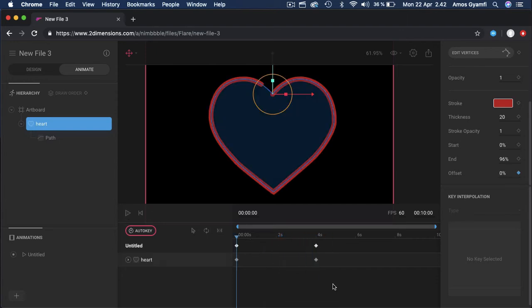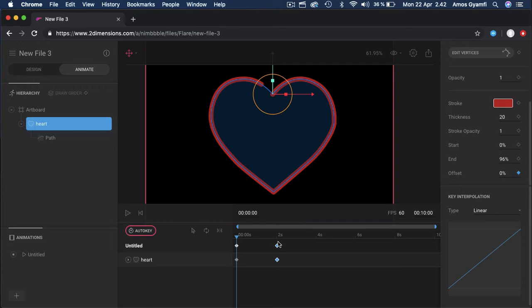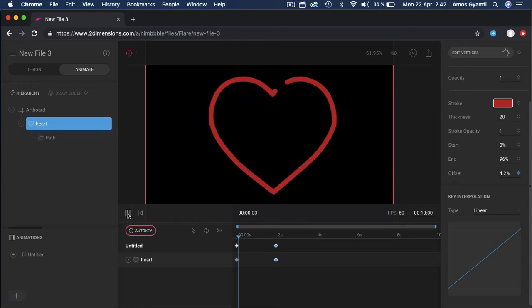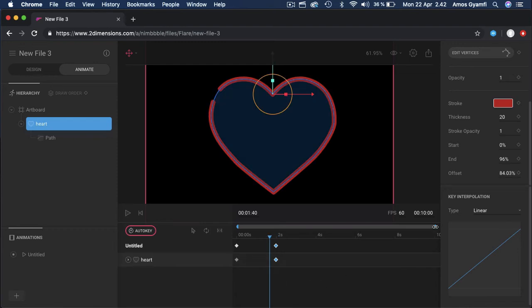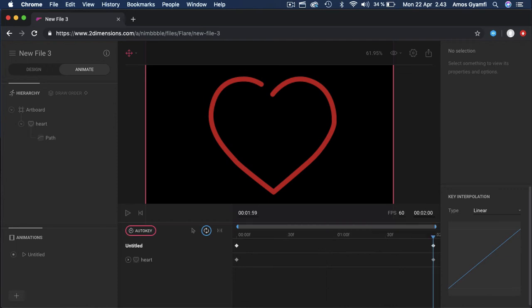To change the speed, I'm going to select the final keyframe and move it to two seconds. Let's preview again. Now let's trim the work area to two seconds as well. Let's loop the animation by changing the duration to two seconds as well and click on the preview.